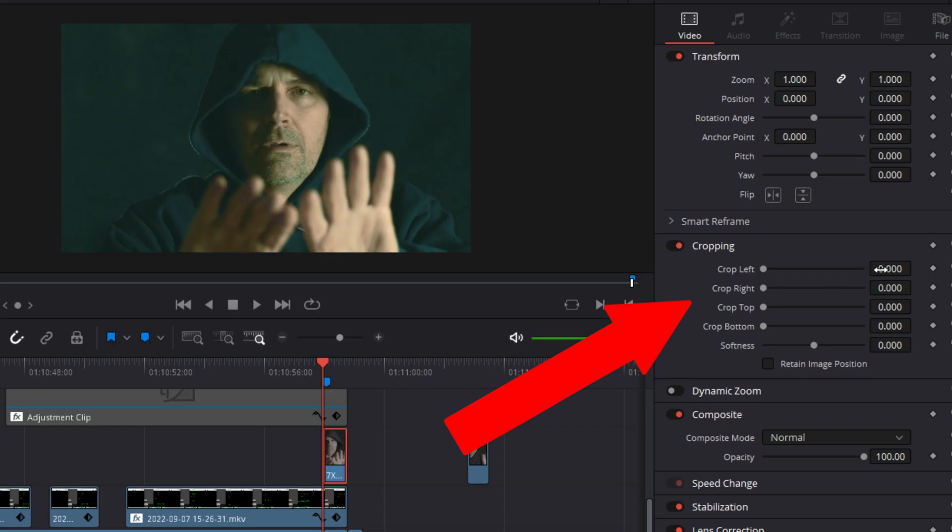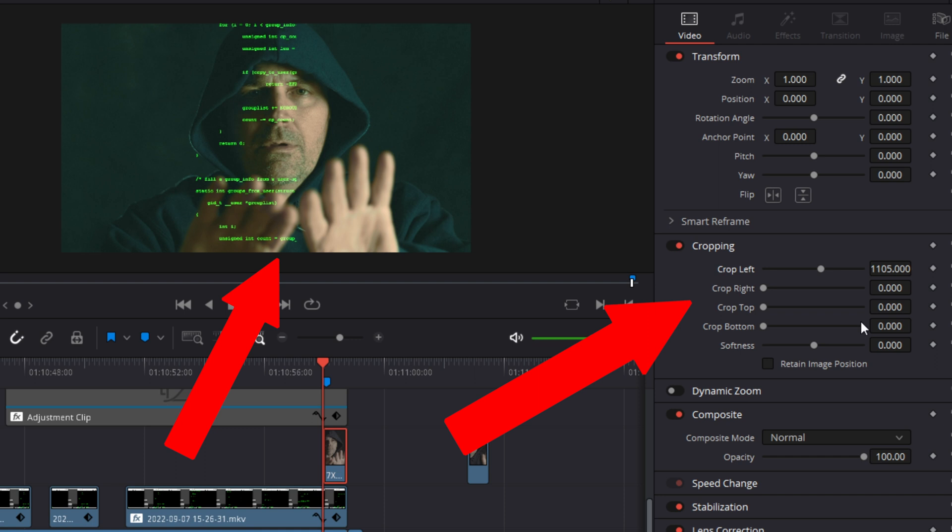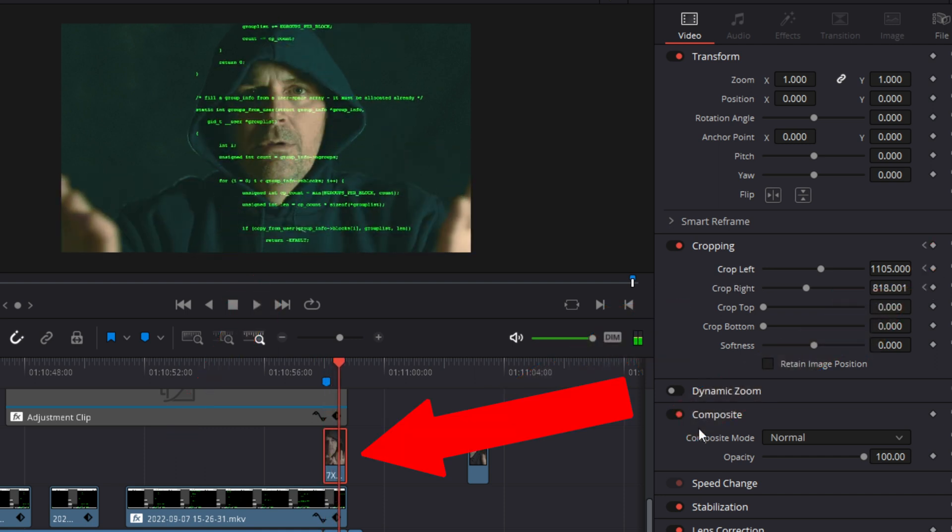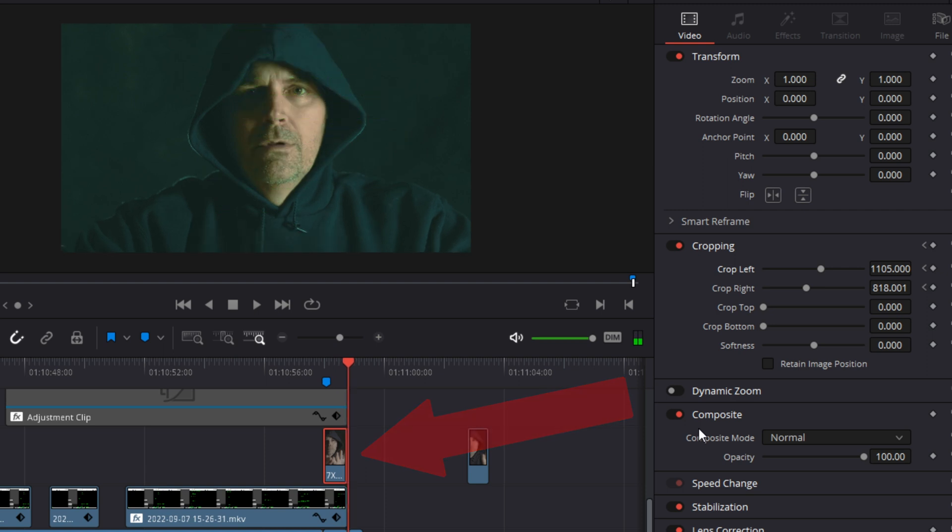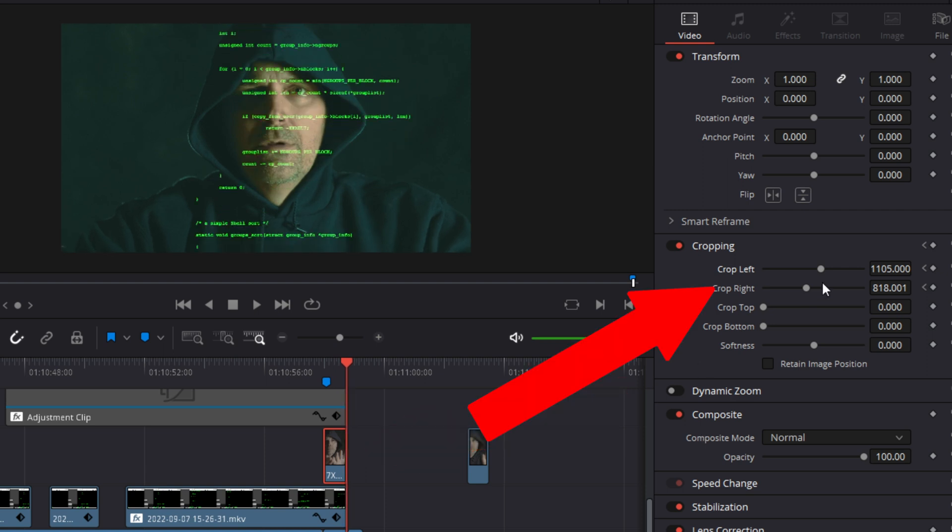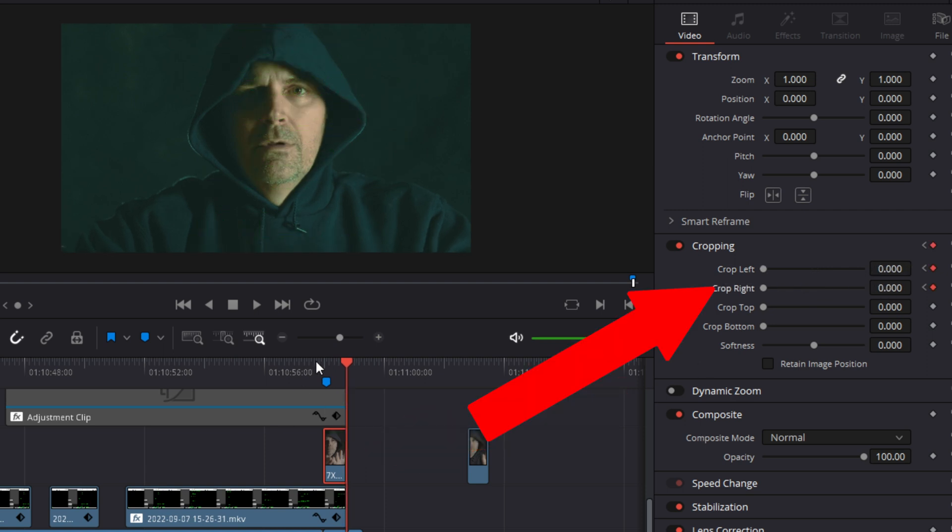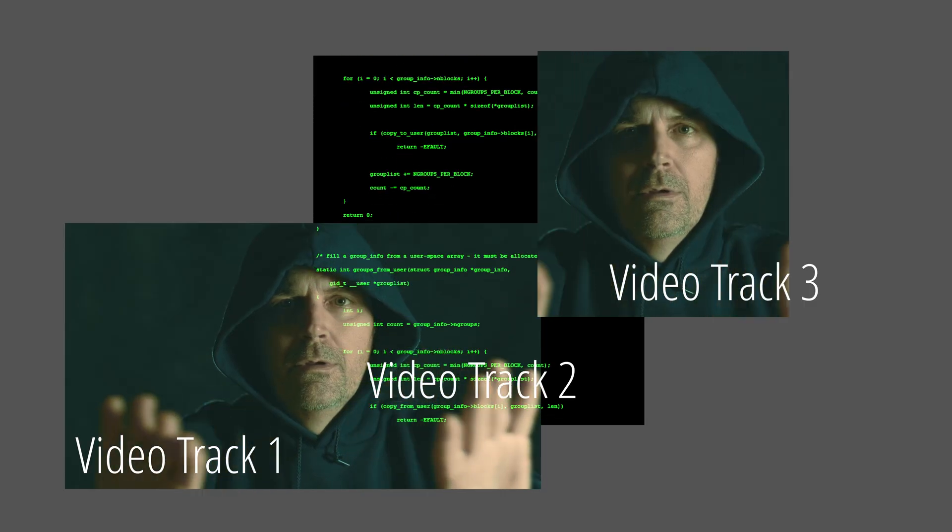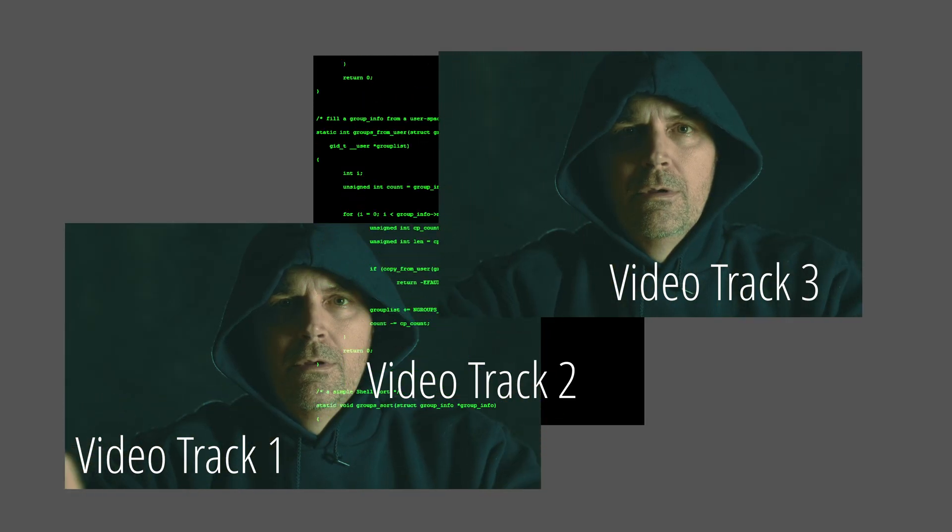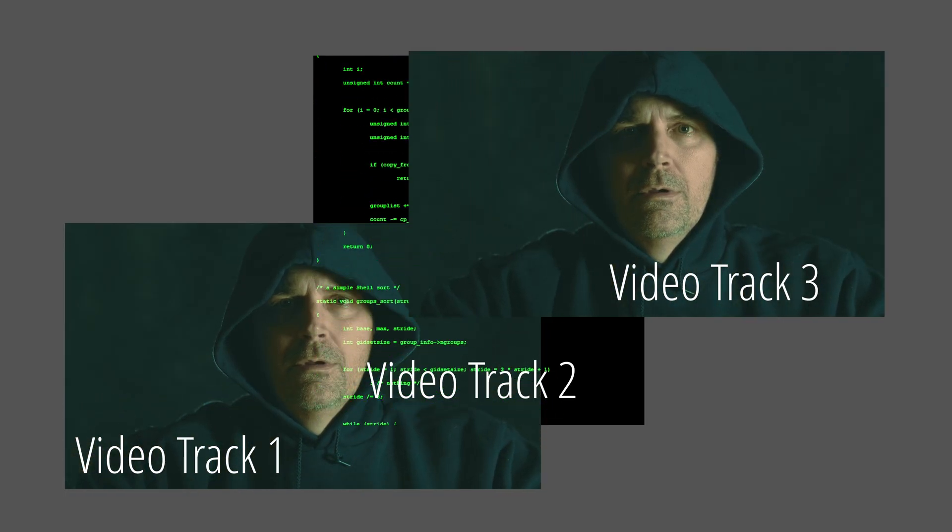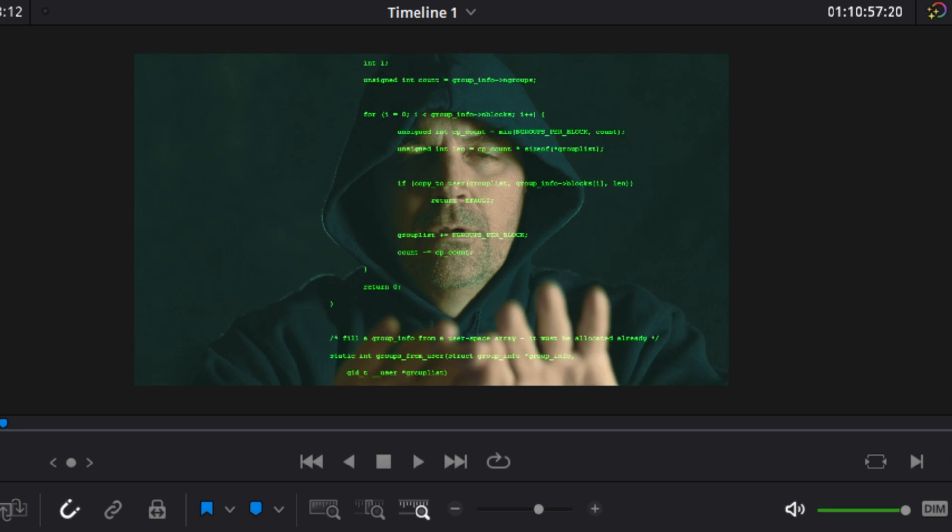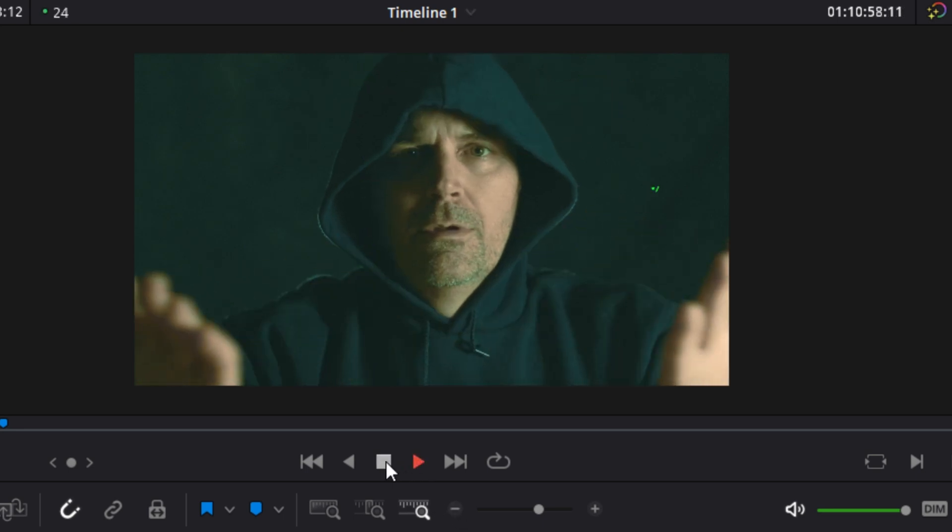Crop the copied clip from the left and right until it disappears between the hacker's fingers. Keyframe that crop. Scrub to the end of the copied clip and remove both the left and the right cropping. Instead of cropping out code, you've cropped a copy of the track one footage over the code and it makes it look like the hacker has erased it and I think that looks pretty cool.